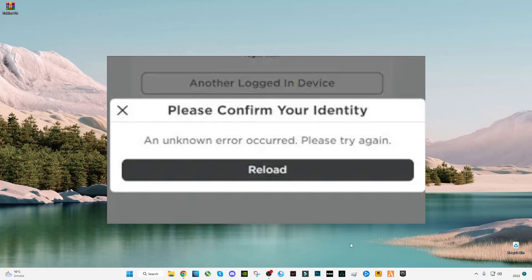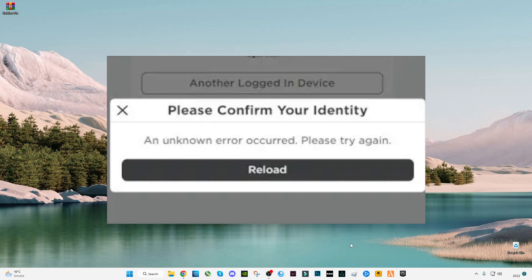Hello fellows, in this video I'm going to be showing you how you can fix the Roblox error which says 'please confirm your identity' and 'an unknown error has occurred' with reload. Let's start the guide without wasting any time.